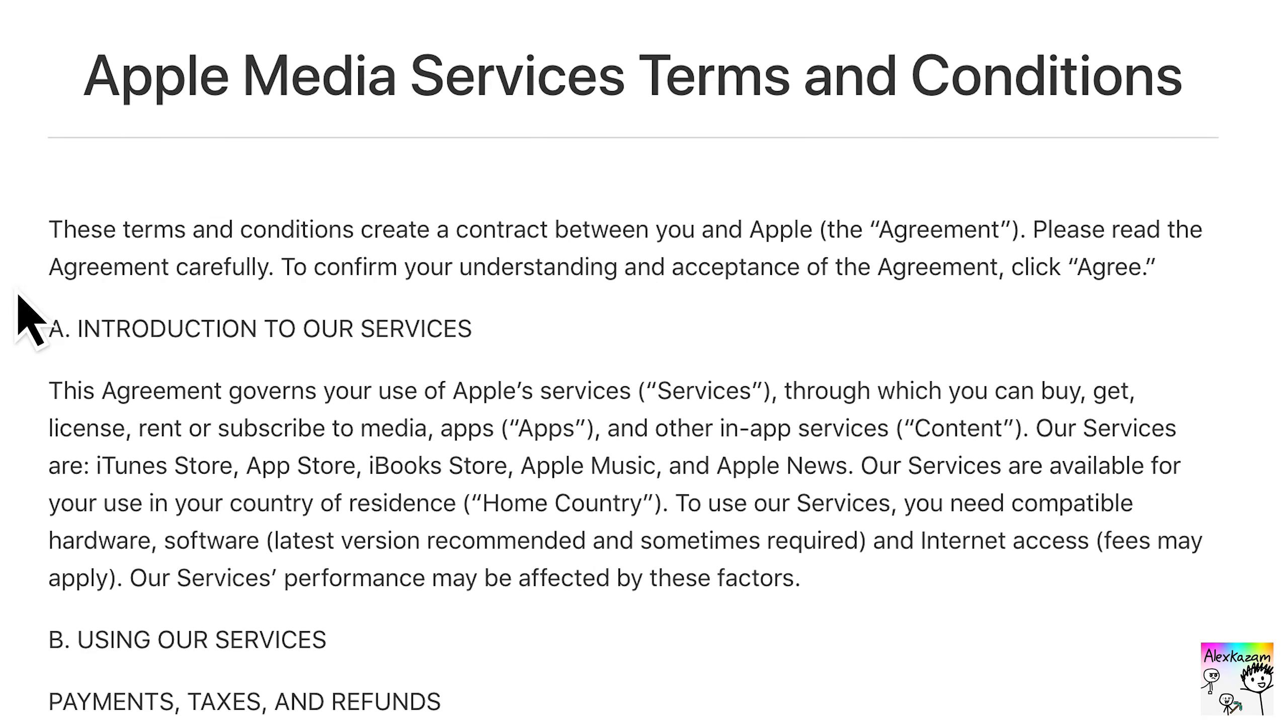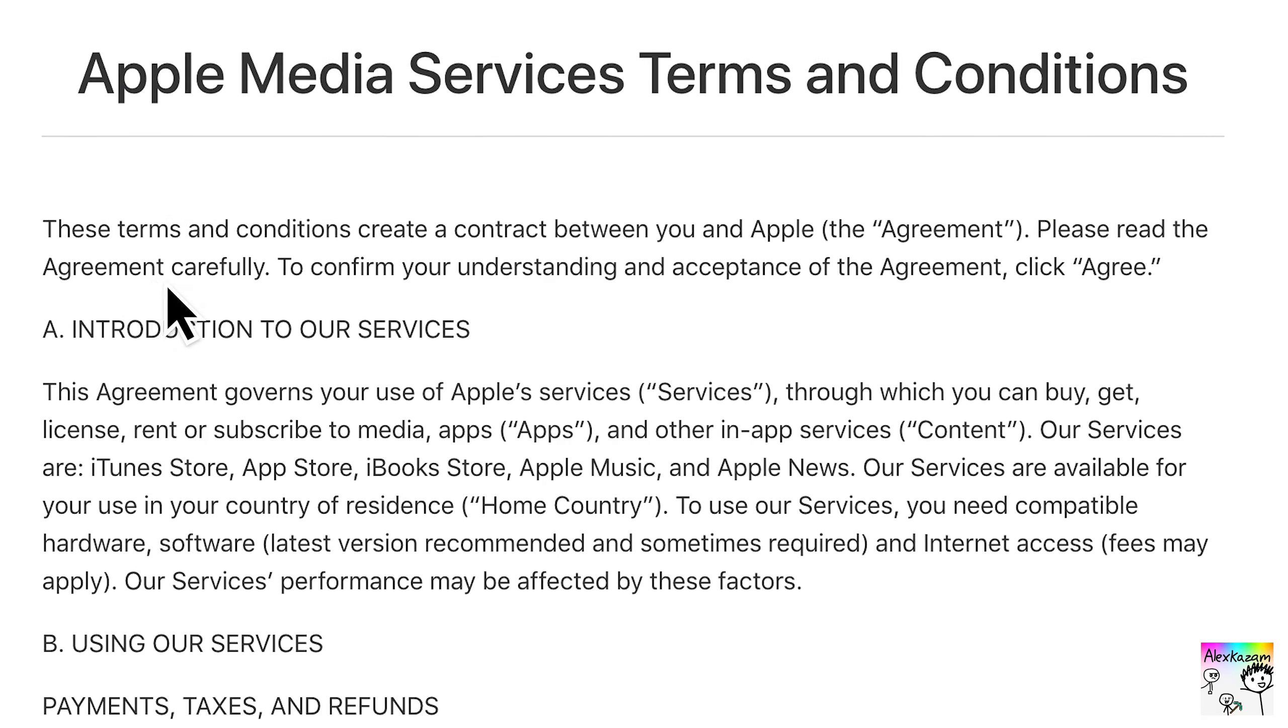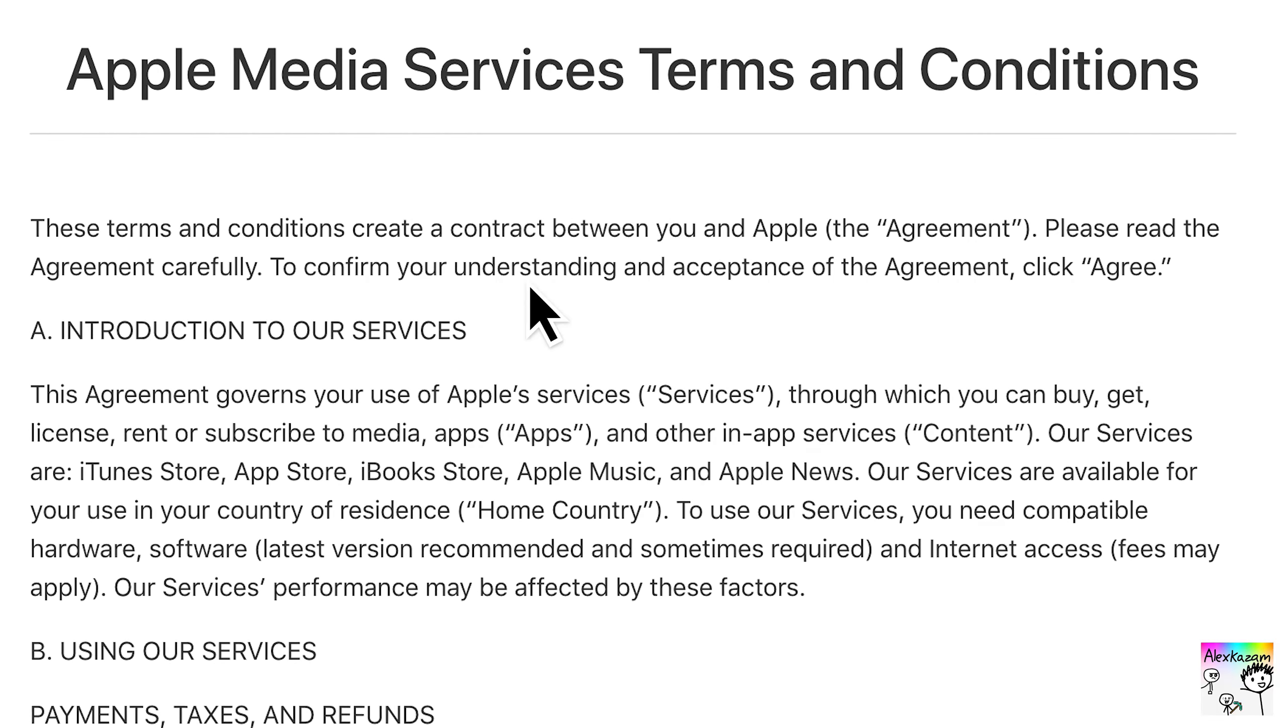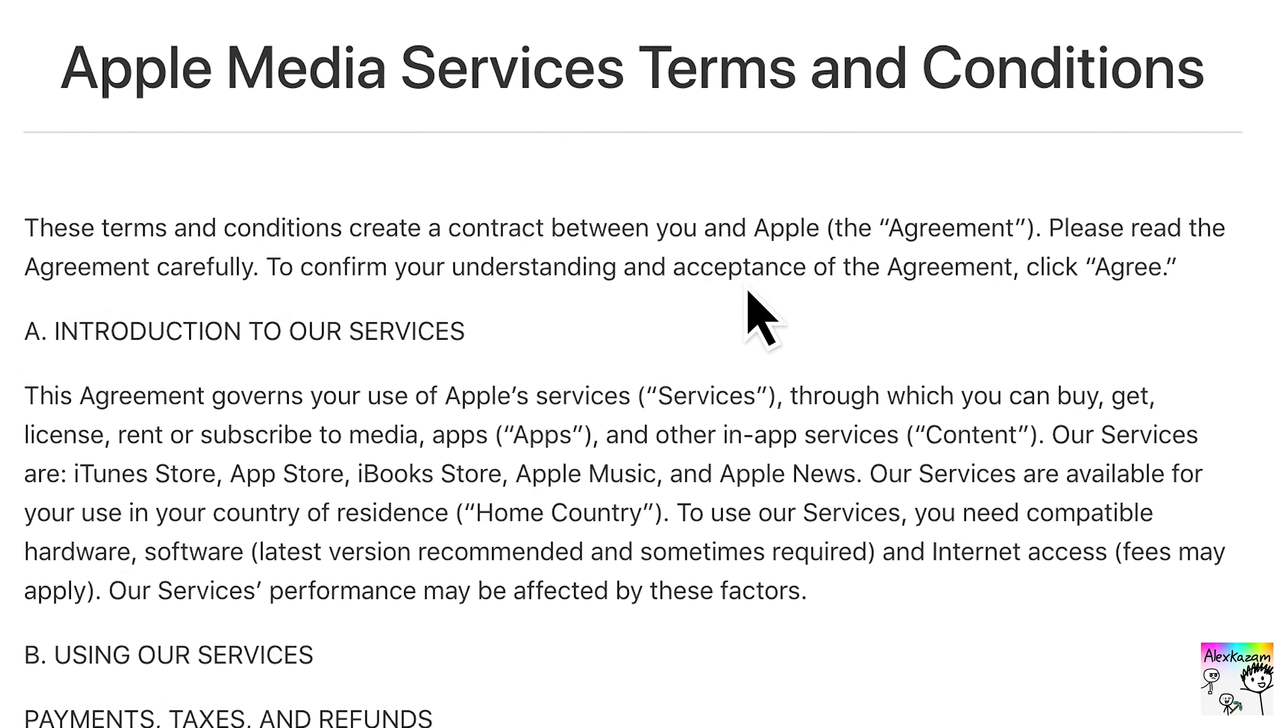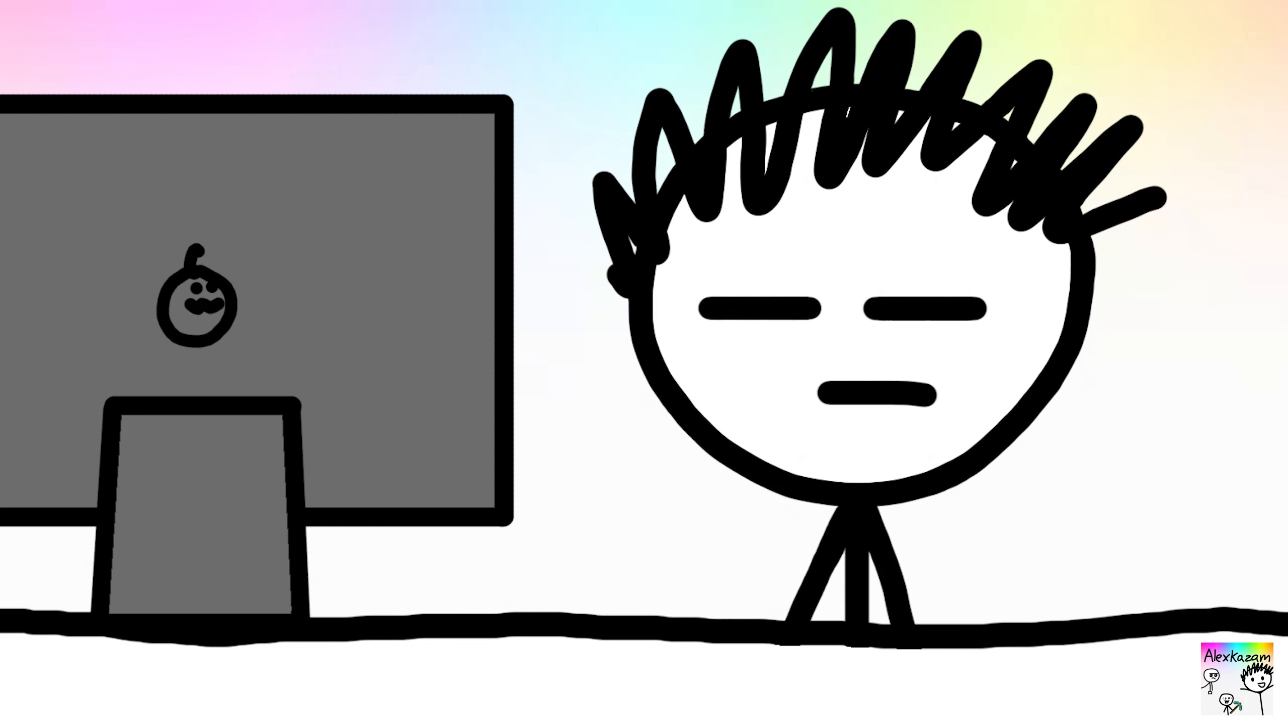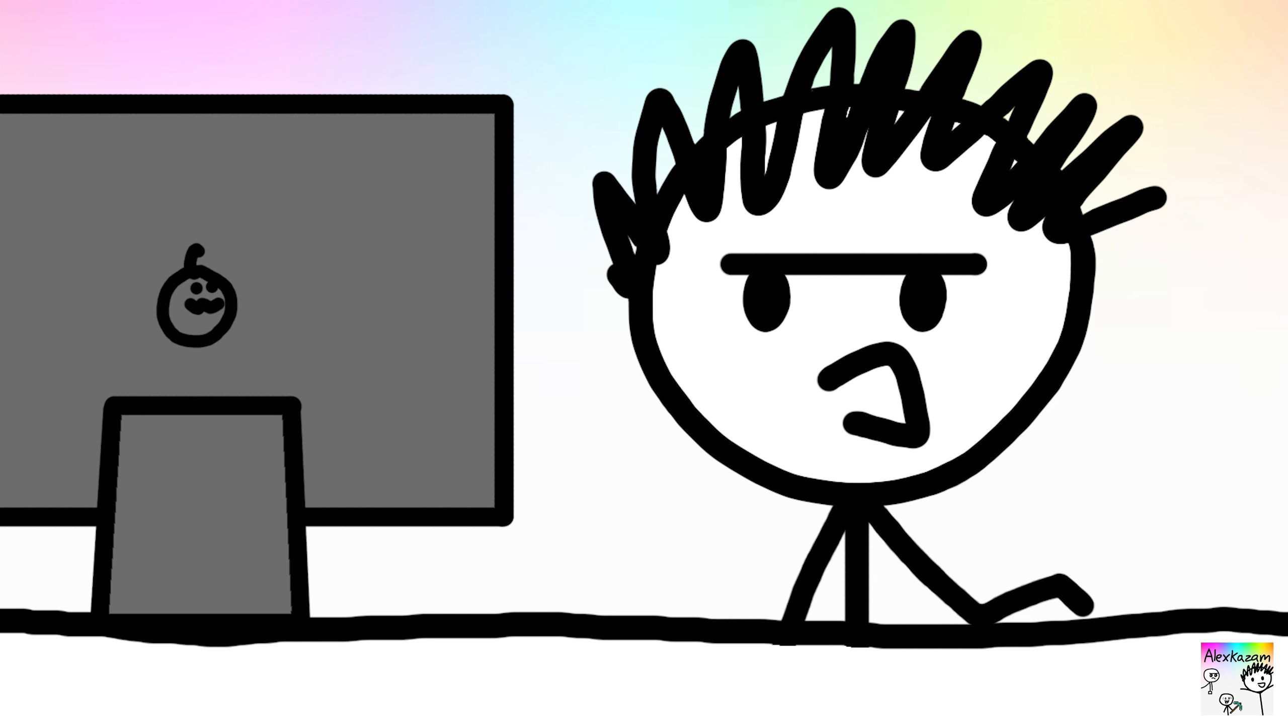Please read the agreement carefully to confirm your understanding and acceptance of the agreement. Oh gosh, can't I just click agree?